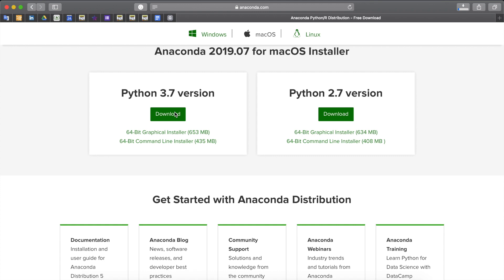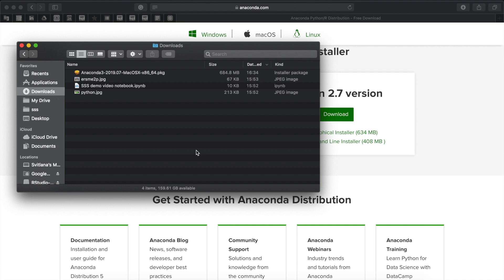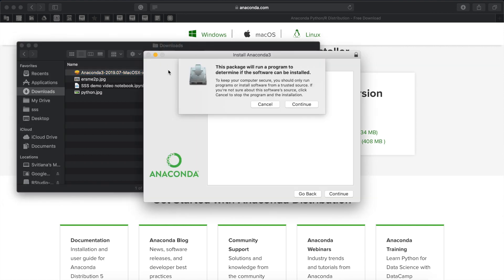This action will download Anaconda installer and such process can take up to 10-20 minutes. After the download is complete, go to your downloads folder and double click on Anaconda installer package. The Anaconda installer will open and will guide you through the installation process.